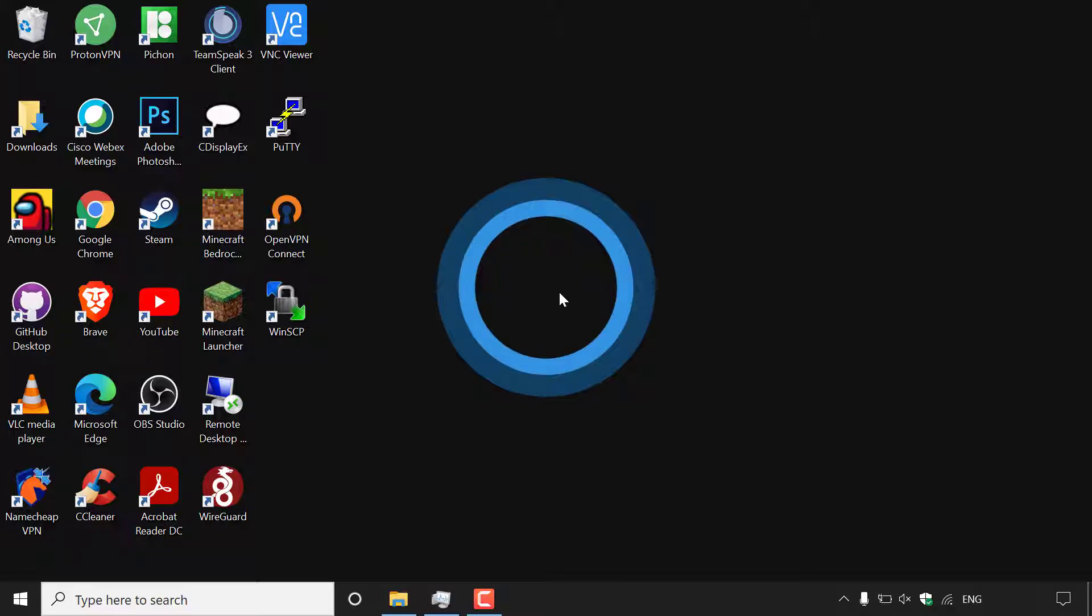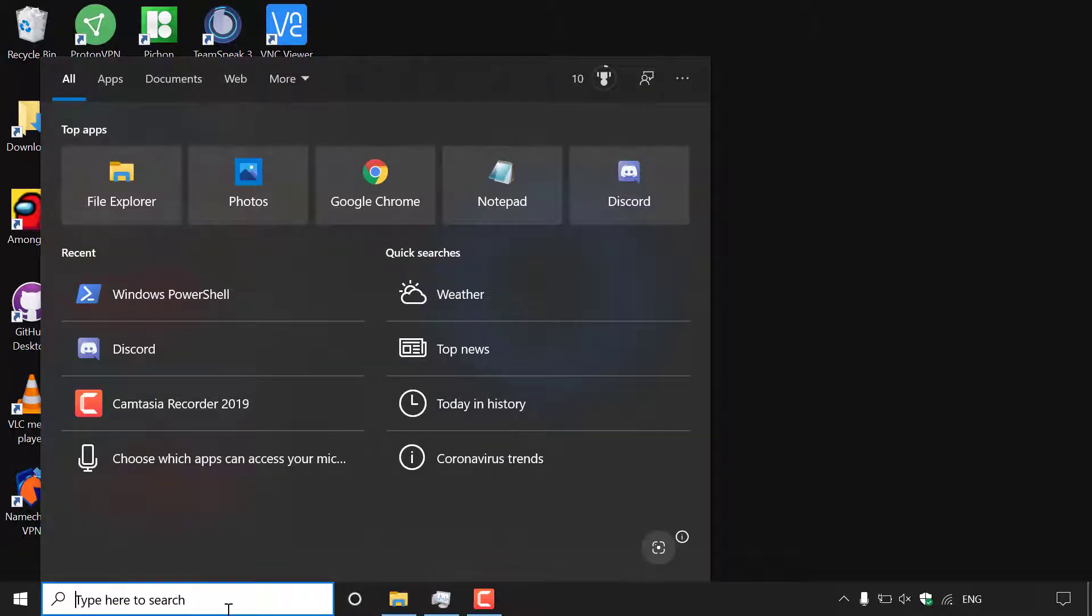Windows Search is basically the search box at the bottom left hand corner here of your taskbar. So if I just left click on it here you'll be able to search your entire system for files, apps and programs.